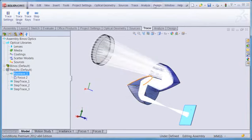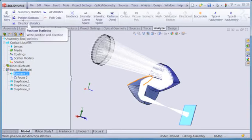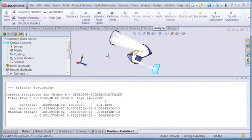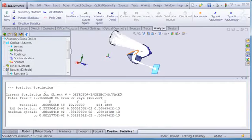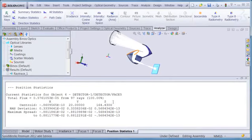Let's confirm the move by going to the Analyze tab and choosing Position Statistics. We can see in the lower window that the rays are now located at the best focus position. In the same way, we can use the other analysis options such as irradiance to evaluate spot size, irradiance at best focus, or intensity distribution at best focus.